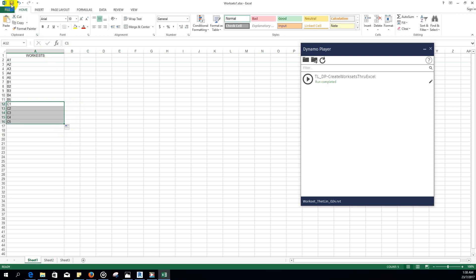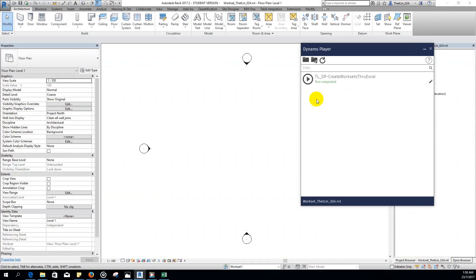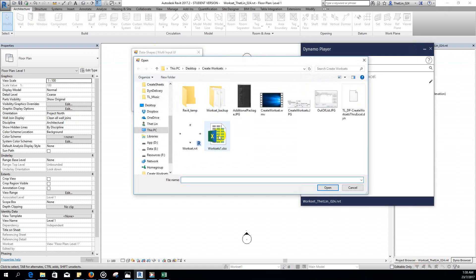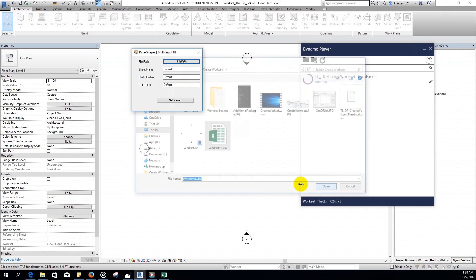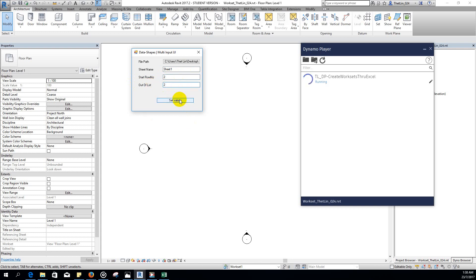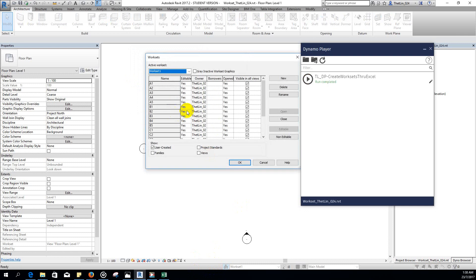Save the Excel file, then run the code again. Same process: give the file path, give the sheet name, give the start row number as 2, out of list is 2, then set. We can see that we already have the additional workset created as well.